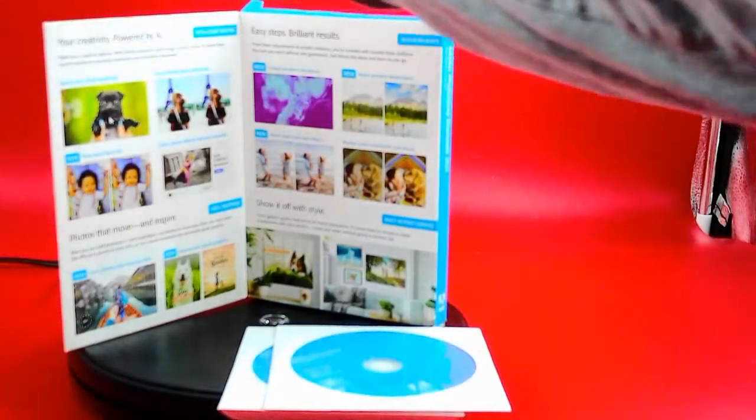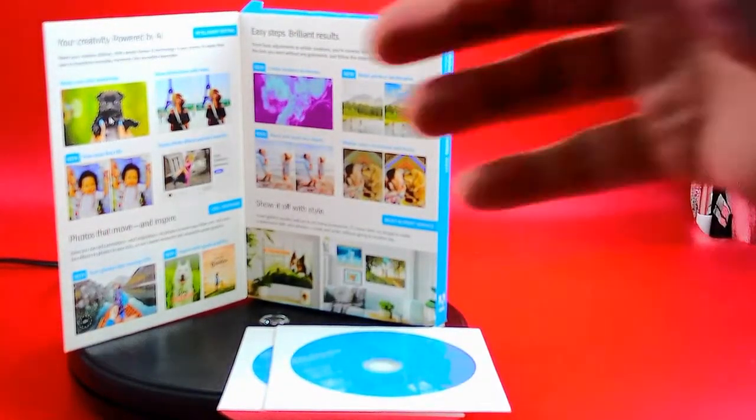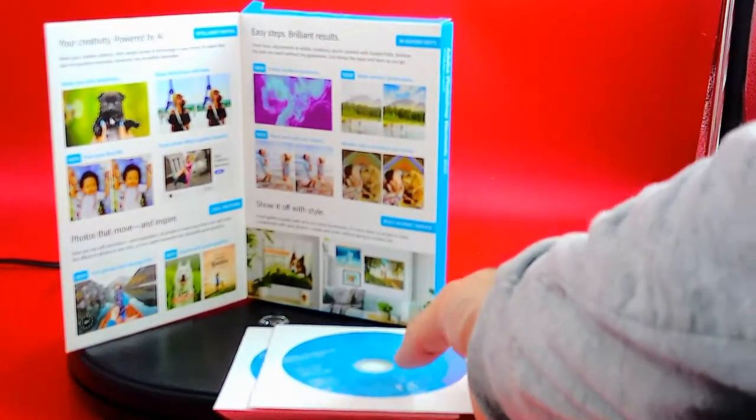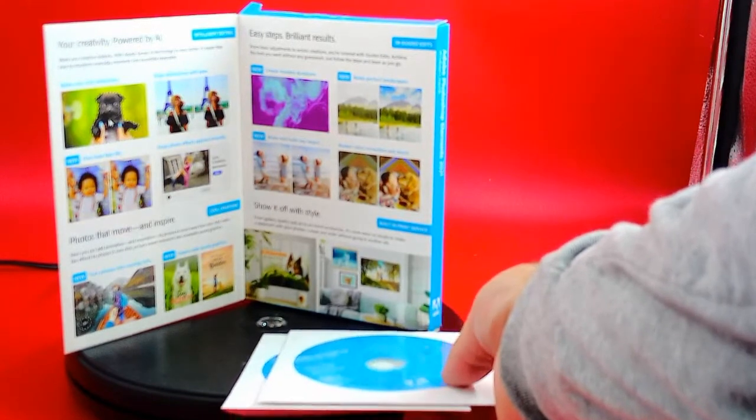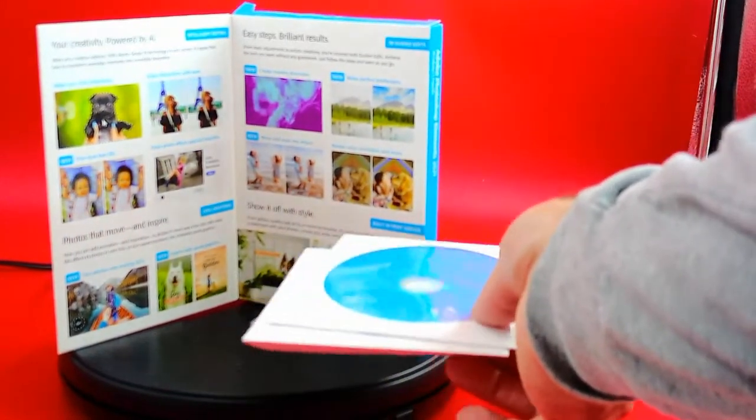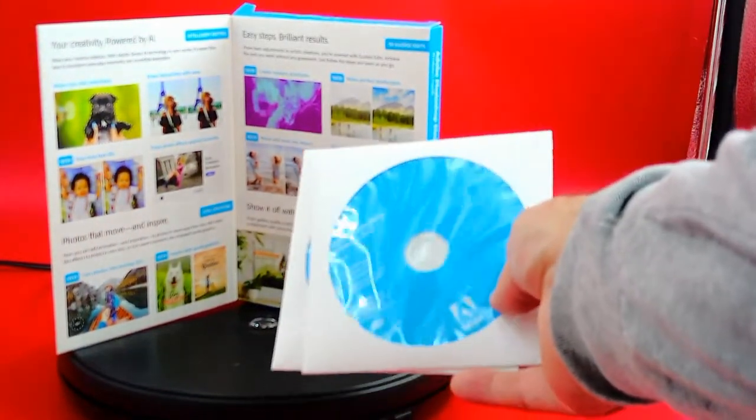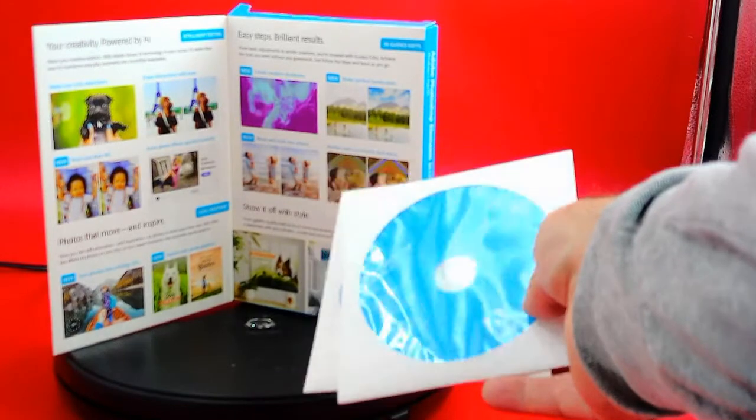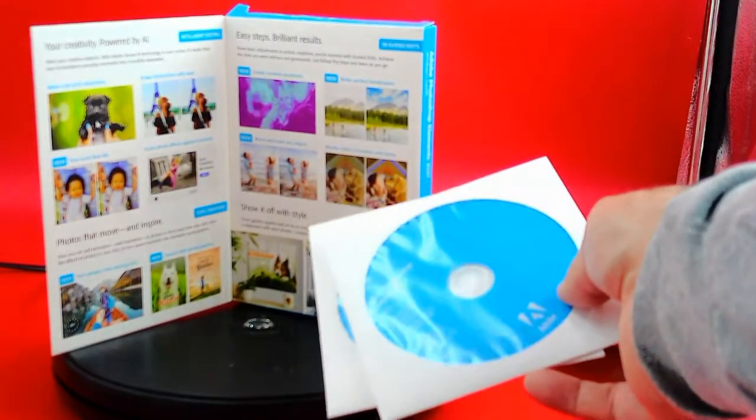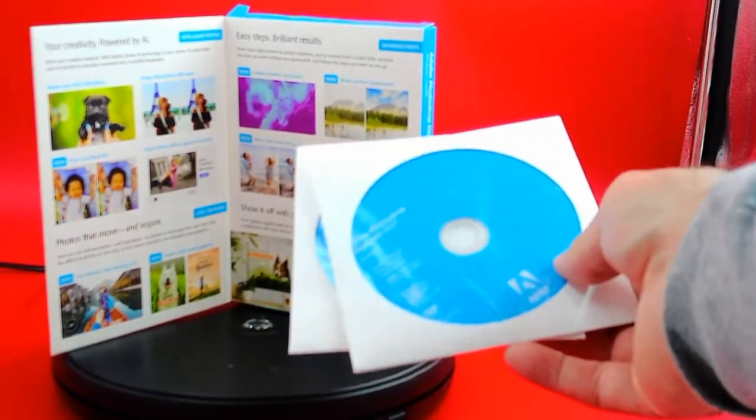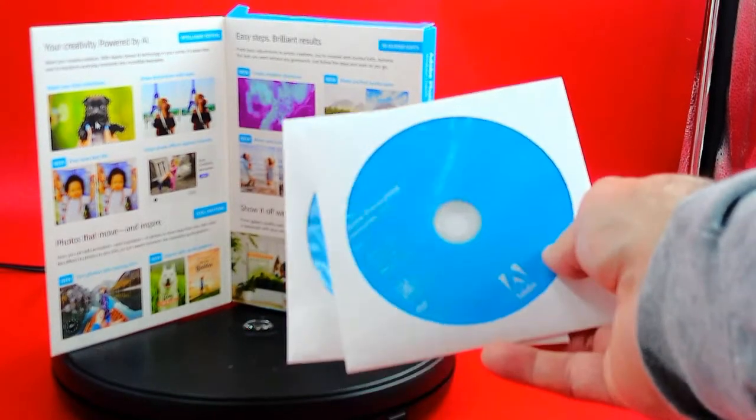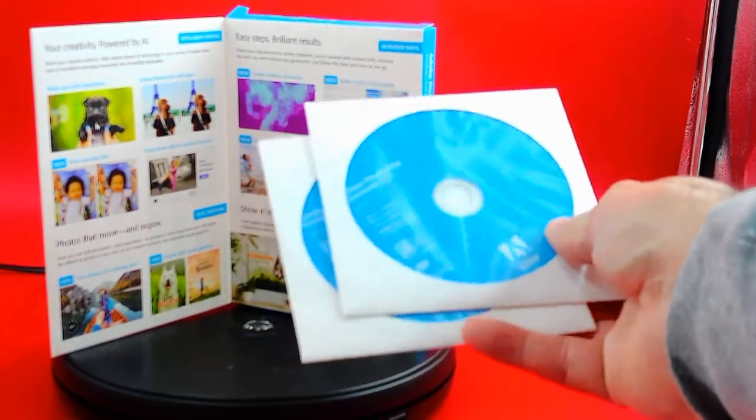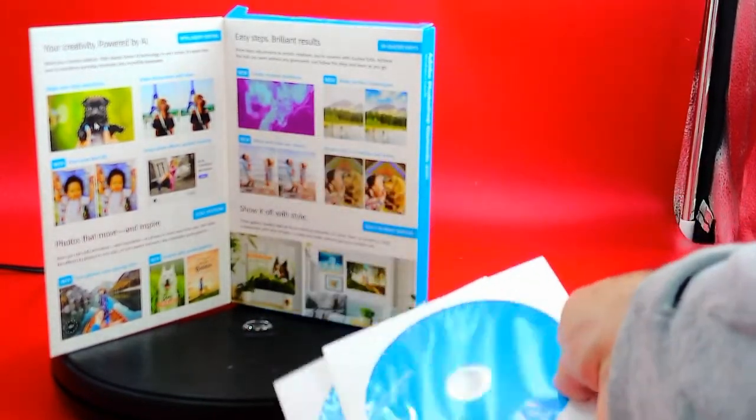Now it's got one-click selections, erase distractions with ease, all this other kind of stuff. I'm going to be putting this in the description box of where I got it from on Amazon.